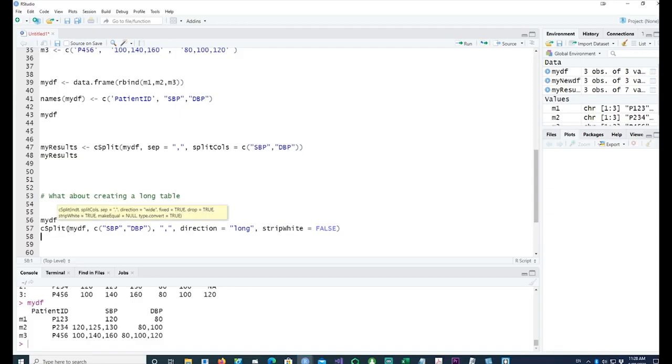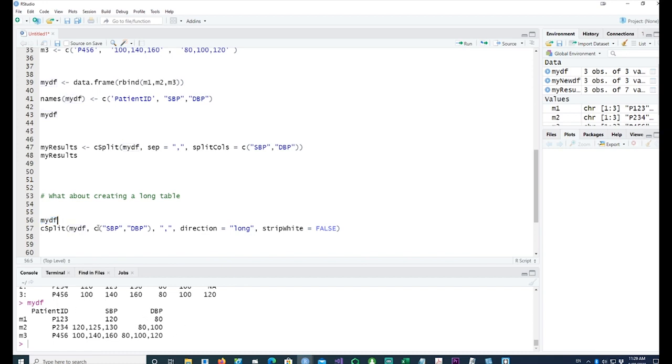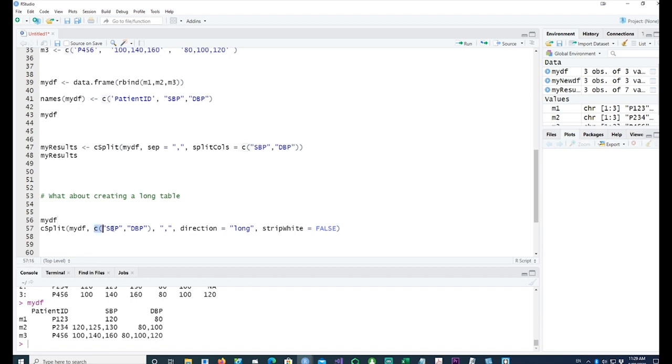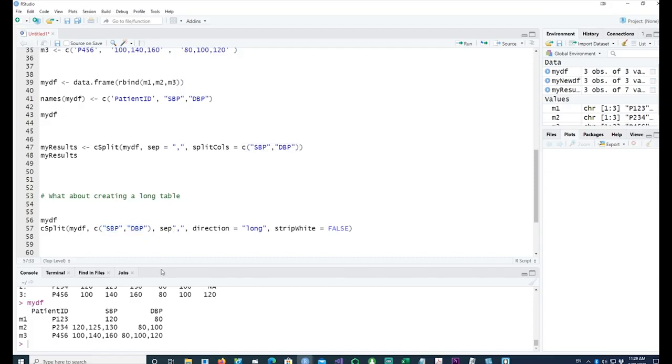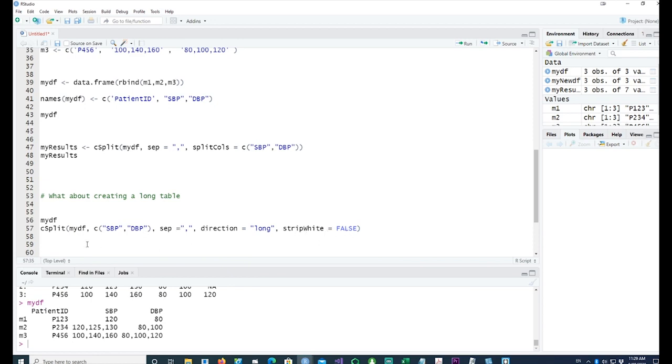Once I run it, you would see what I mean by that. In this case, I'm saying that I want to split my data, which is—I am starting with my DF, so my DF being this kind of data frame. The columns which I want to split or provide multiple variables for are SBP and DBP. Because there are two variables, I'm using—I'm combining them by saying C SBP DBP. Again, the separator is comma, and in this case direction equals long. I don't want to strip the white area.